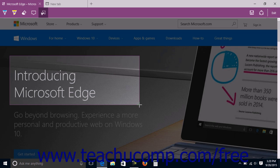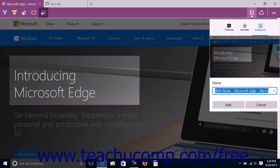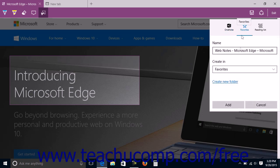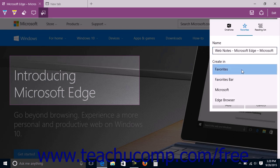After creating the web note, you can save it by clicking the Save Web Note button at the right end of the command bar to open a flyout panel. The flyout panel lets you save the web note to OneNote, your favorites folder, or your reading list. If you click the OneNote button, click the Send button to send the web note to OneNote, or click Cancel. If you click the Favorites button, enter a name for the web note into the Name field, select which folder to save the note from the Create In drop-down, and click Add.